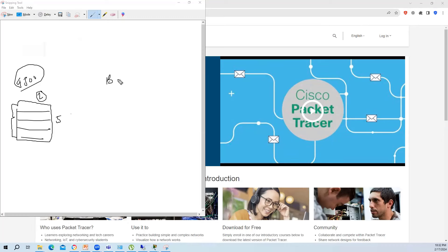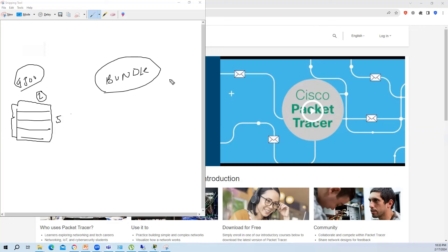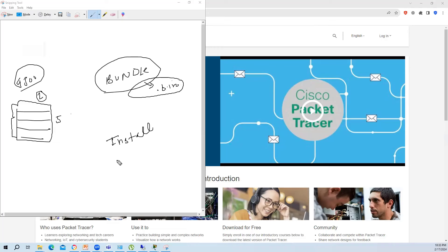In bundle mode, you use a binary .bin file. In install mode, you don't use the binary file directly - instead it is extracted into packages, which have less overhead than the binary file. When upgrading a switch stack with five members (each with their own flash), bundle mode requires you to manually copy the image to each flash. Install mode automatically copies the file to all member flashes once you run the install command on the primary.